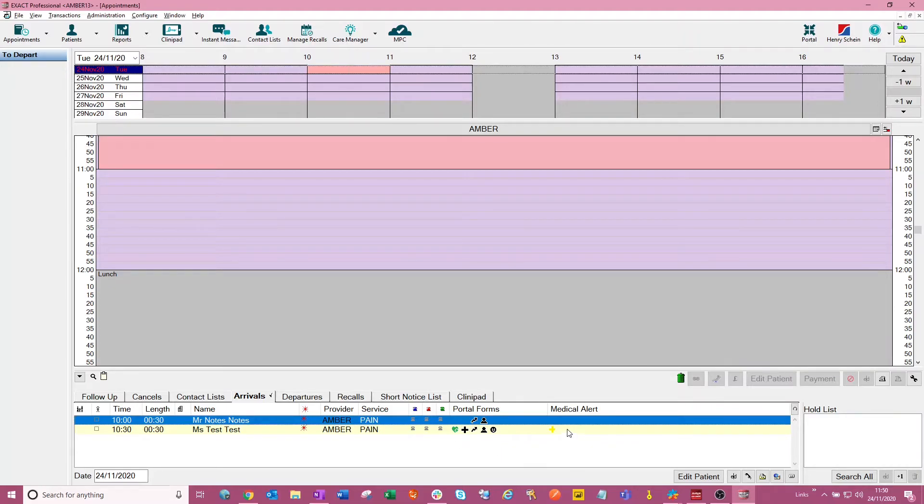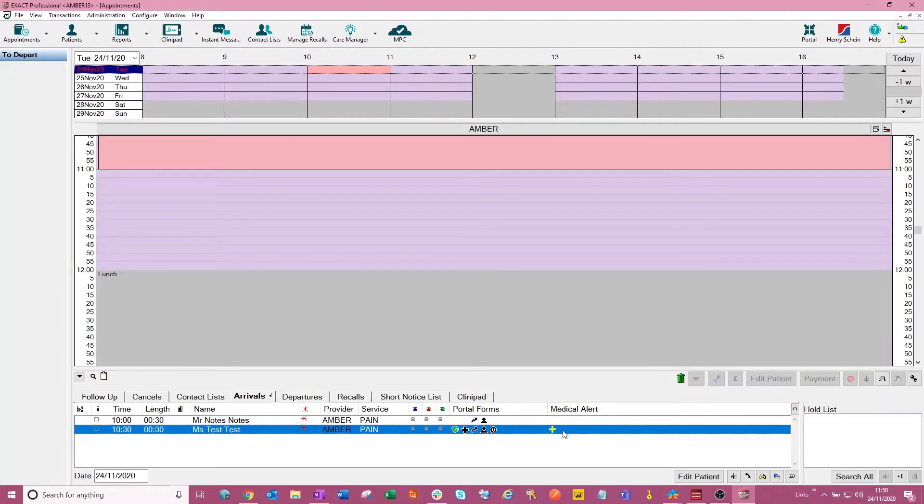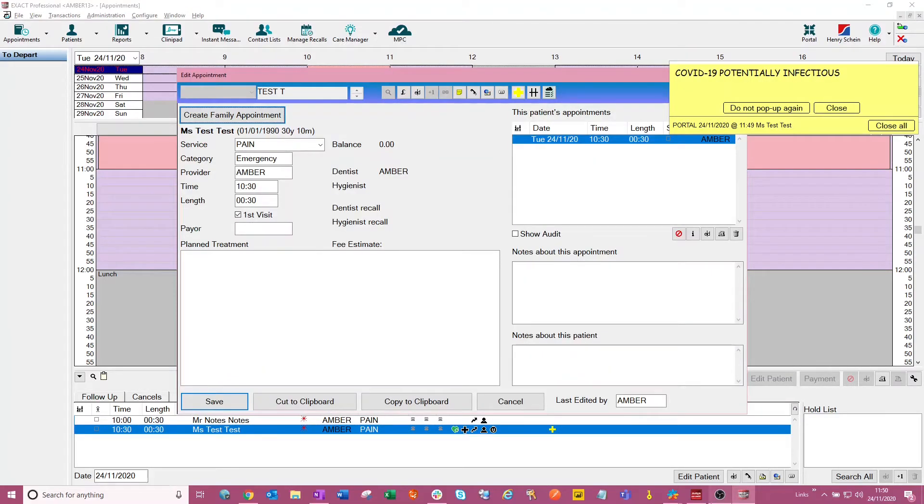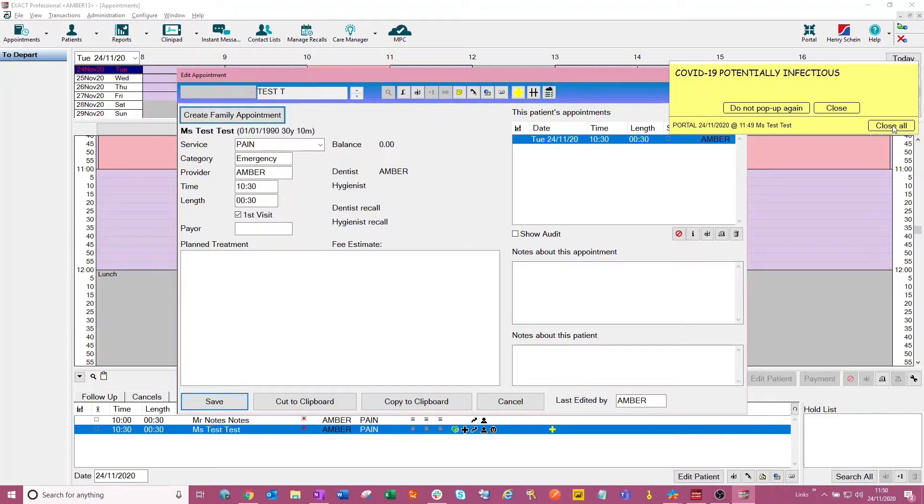We also see over here on the right hand side that we've got a medical alert highlighting to us that this patient could potentially be infectious. So if we double click on that now, we can see that the COVID-19 potentially infectious alert is coming up on that patient as per the form that they filled out online.